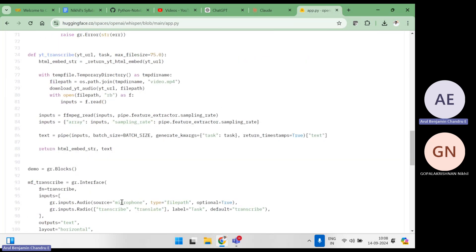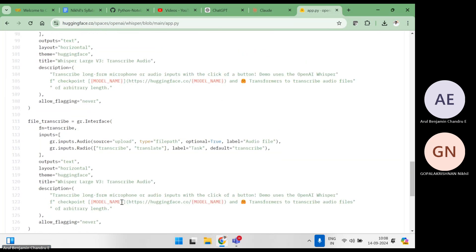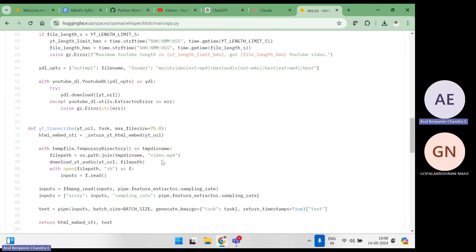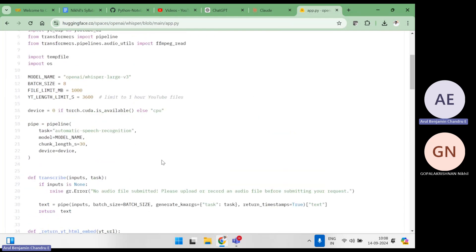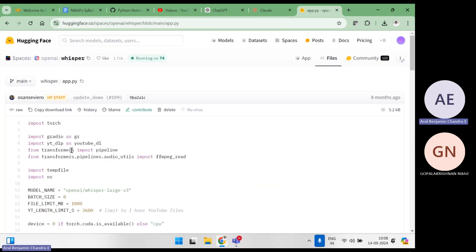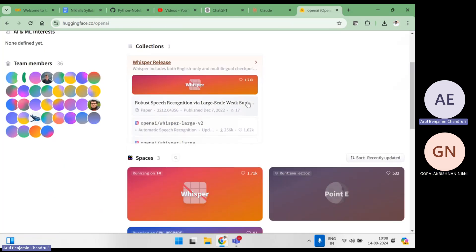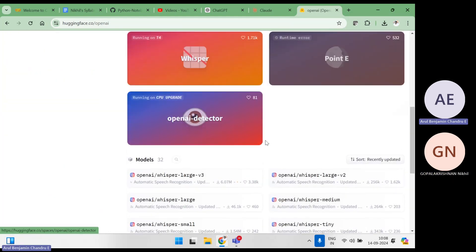Behind the scenes, if you go to the app.py file, it's all Python — functions using the Whisper model as an API, which stands for Application Programming Interface. Dig deeper into Python, because Python will help you explore many more things and write a lot of code.